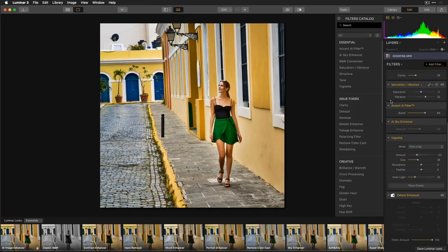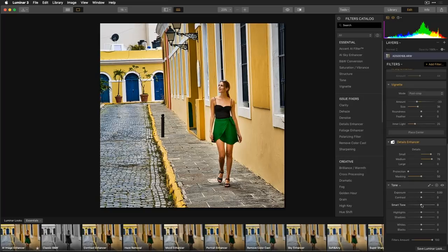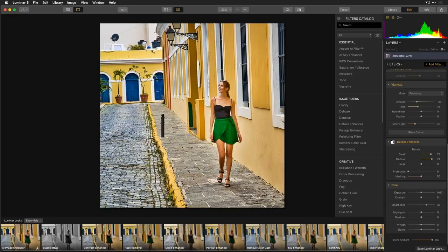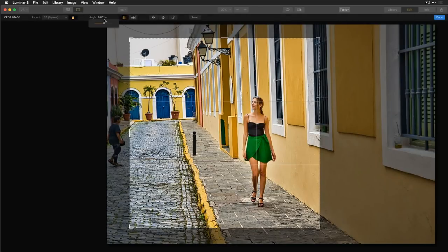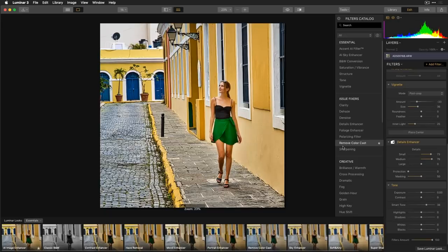I add the Tone filter to bring out luminance in her green dress. Smart Tone is a key feature here: moving the slider left recovers highlights without crushing shadows, while moving it right opens up shadows without blowing out highlights. I open the shadows slightly to brighten the green dress. I also go back into the crop tool to fix the slight tilt — grabbing the angle adjustment to straighten the building — then hit done.